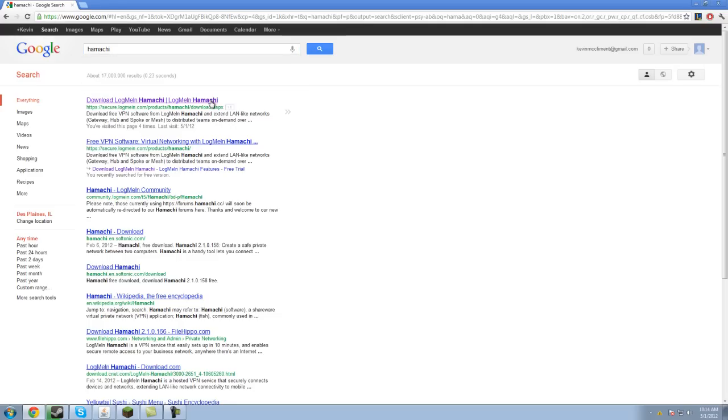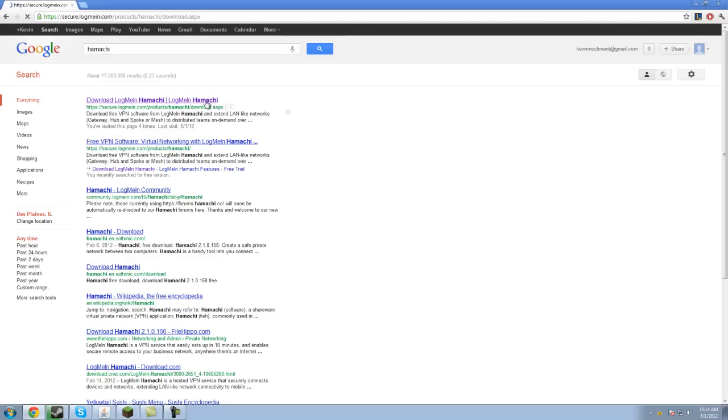Then you're going to have to hit download LogMeIn Hamachi, you can see it's pink for me because I've checked it before. Now, you have the option to go through unmanaged mode or managed mode, we want to use unmanaged. However before you can click download now you have to click the terms agreement button, so you're going to click that, download now.